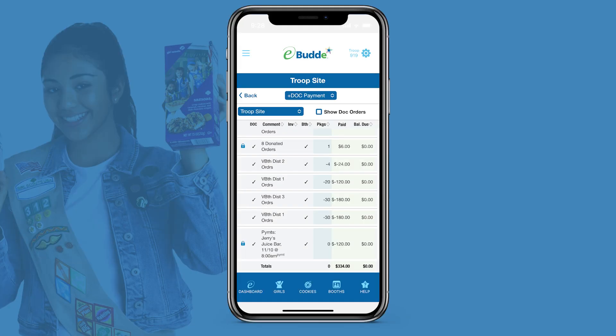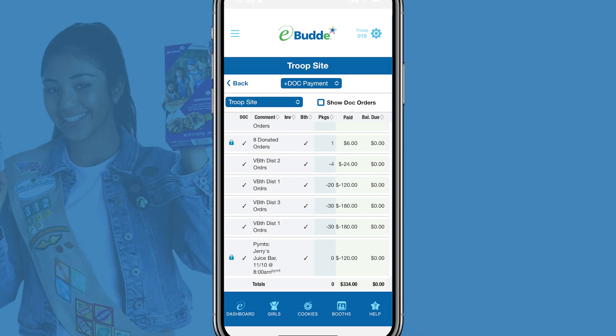The Digital Cookie Troop site makes it easy for your troop to accept digital orders and payments from customers, no matter where they're located. If you use your troop site to process credit card payments at cookie booths or to accept digital delivery orders, you'll need to make DOC payments to ensure that Girl Scouts are credited for those sales. DOC payments also help you ensure that your sales records are accurate throughout Girl Scout cookie season.